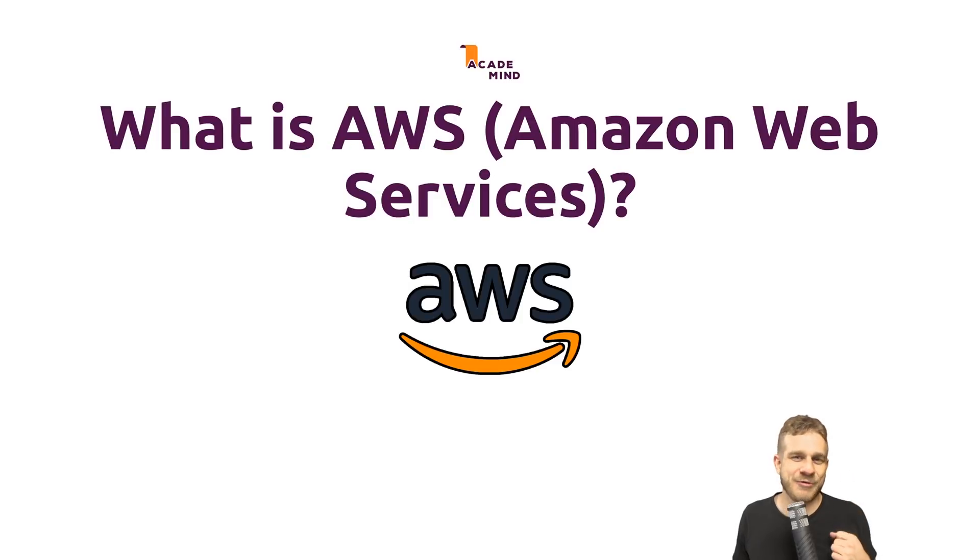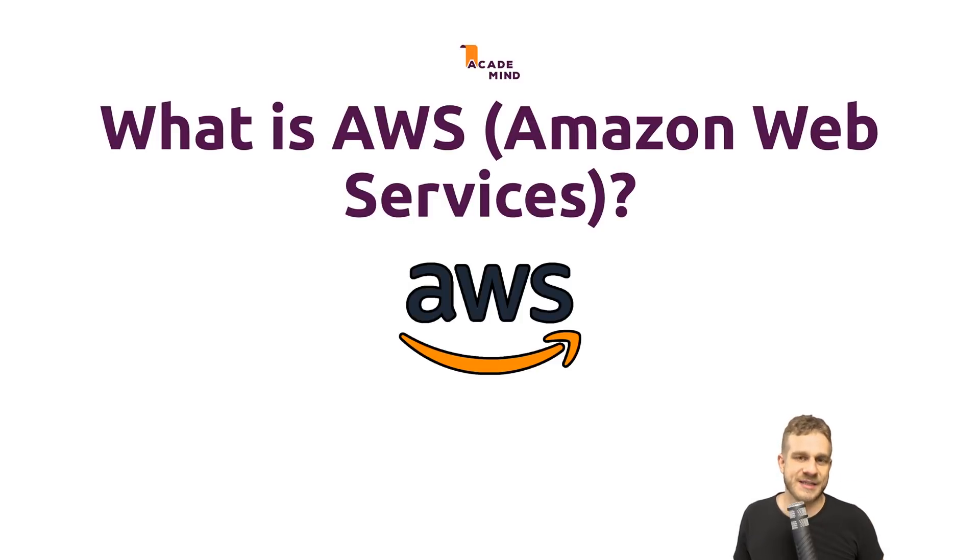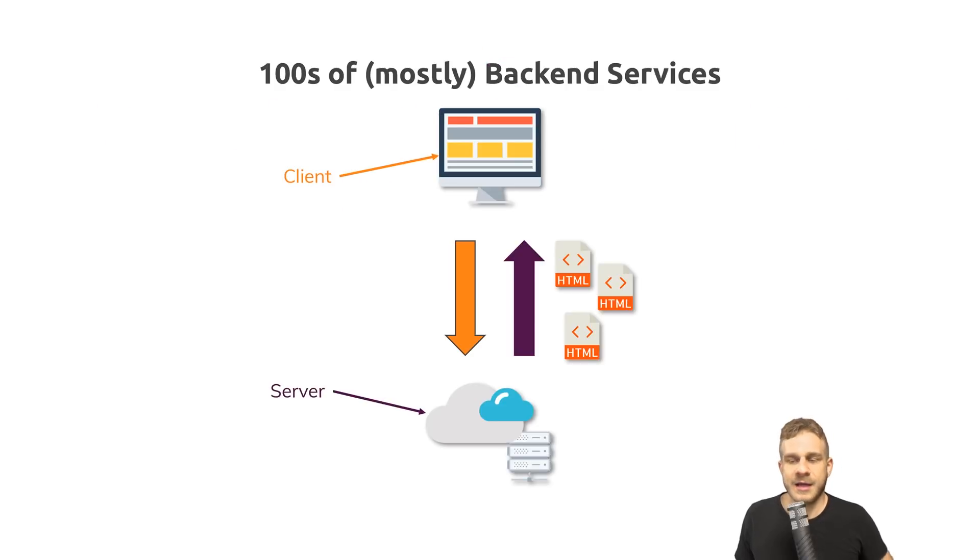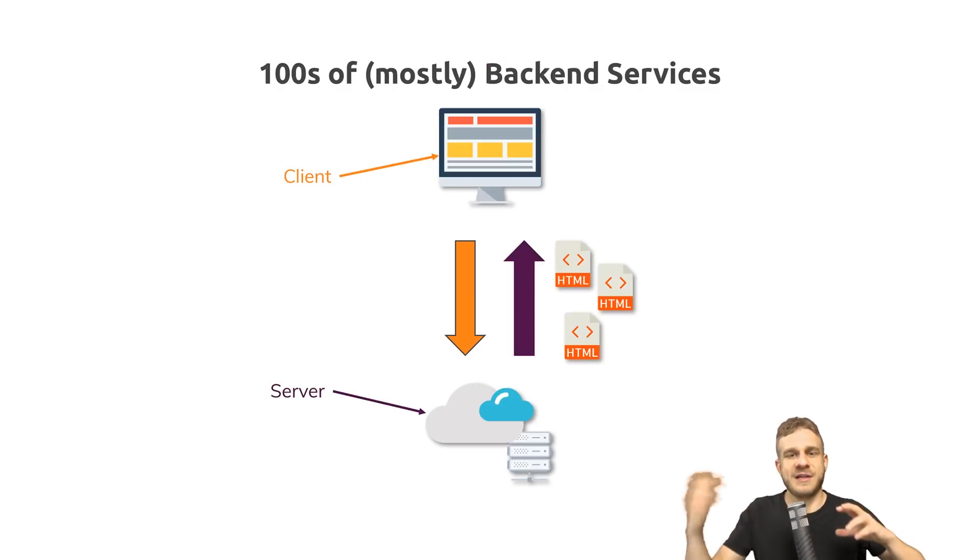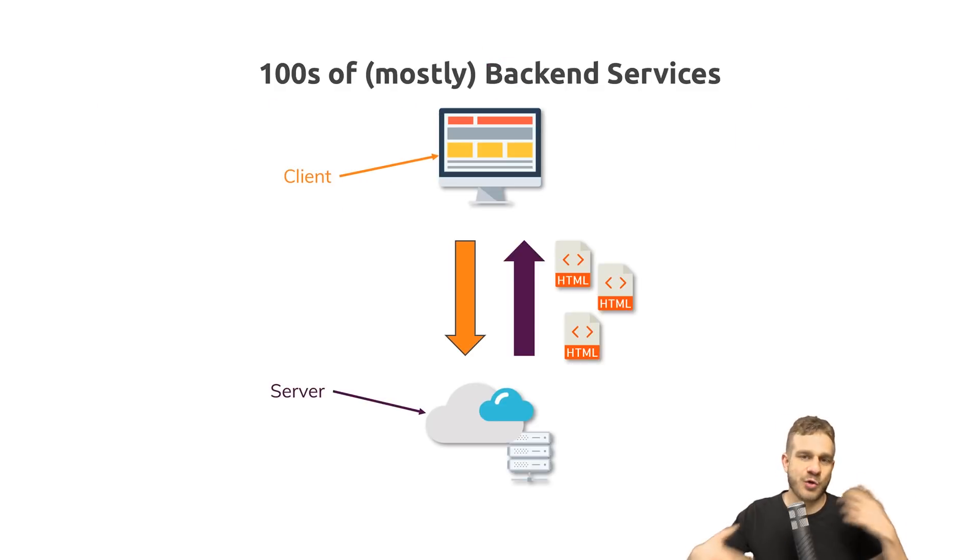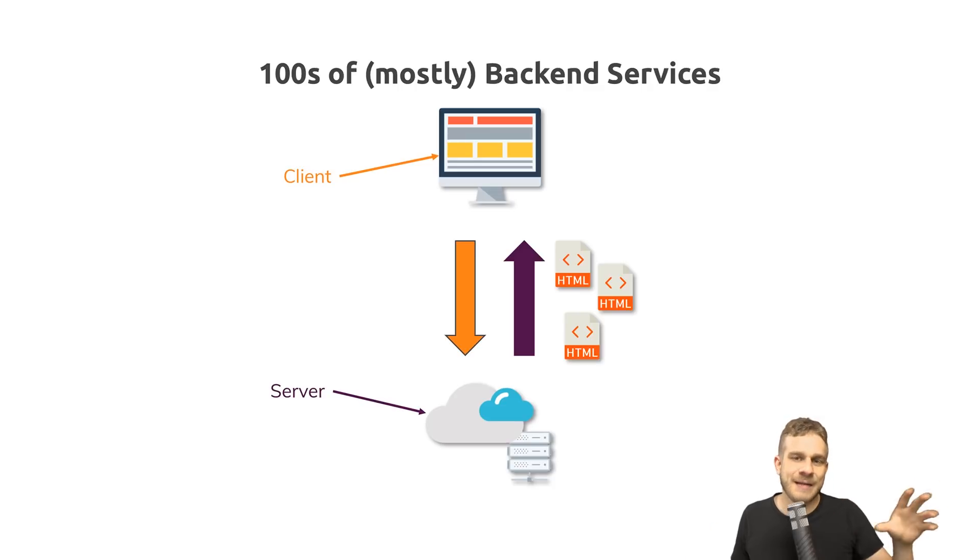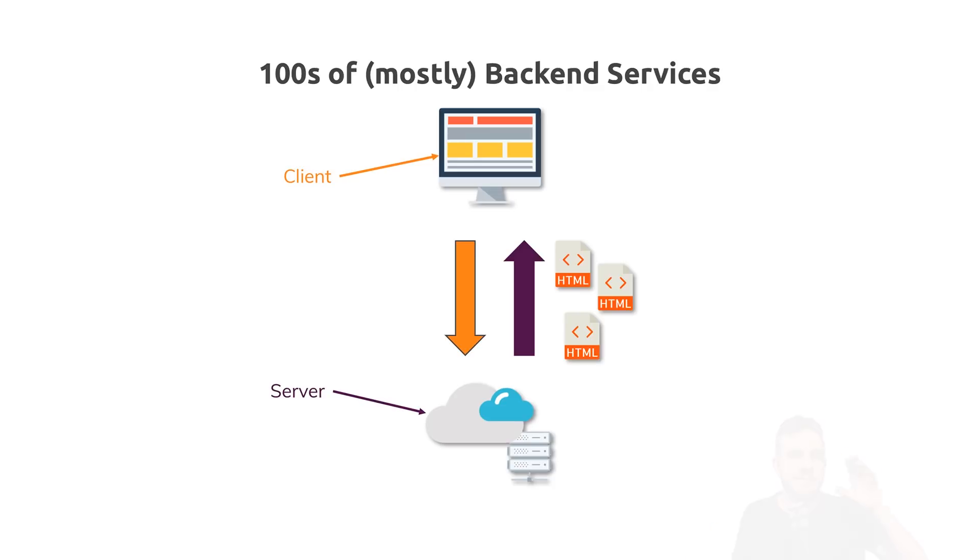What is AWS or Amazon Web Services? In our traditional setup with client and server where we exchange requests and responses, AWS is mostly about the server side.